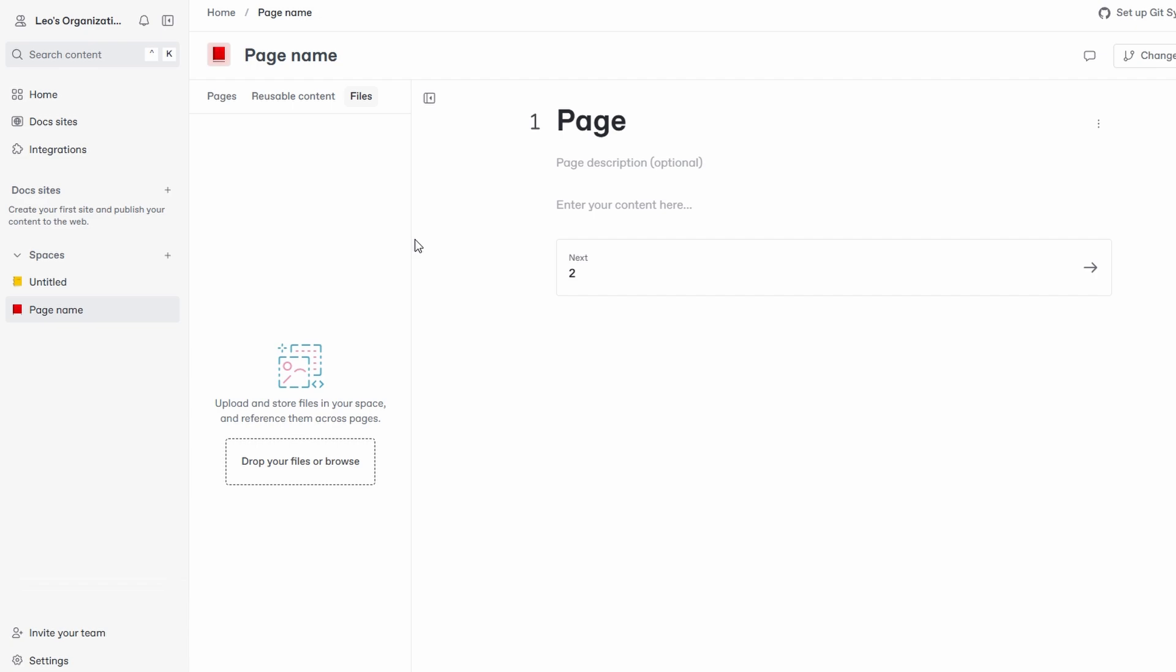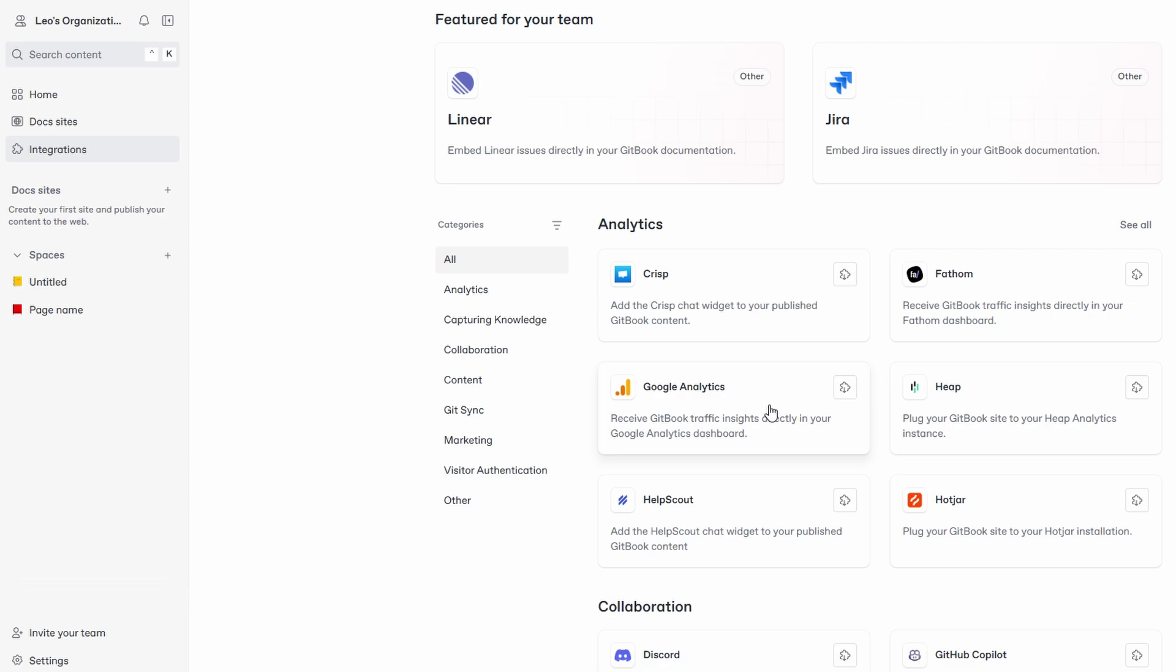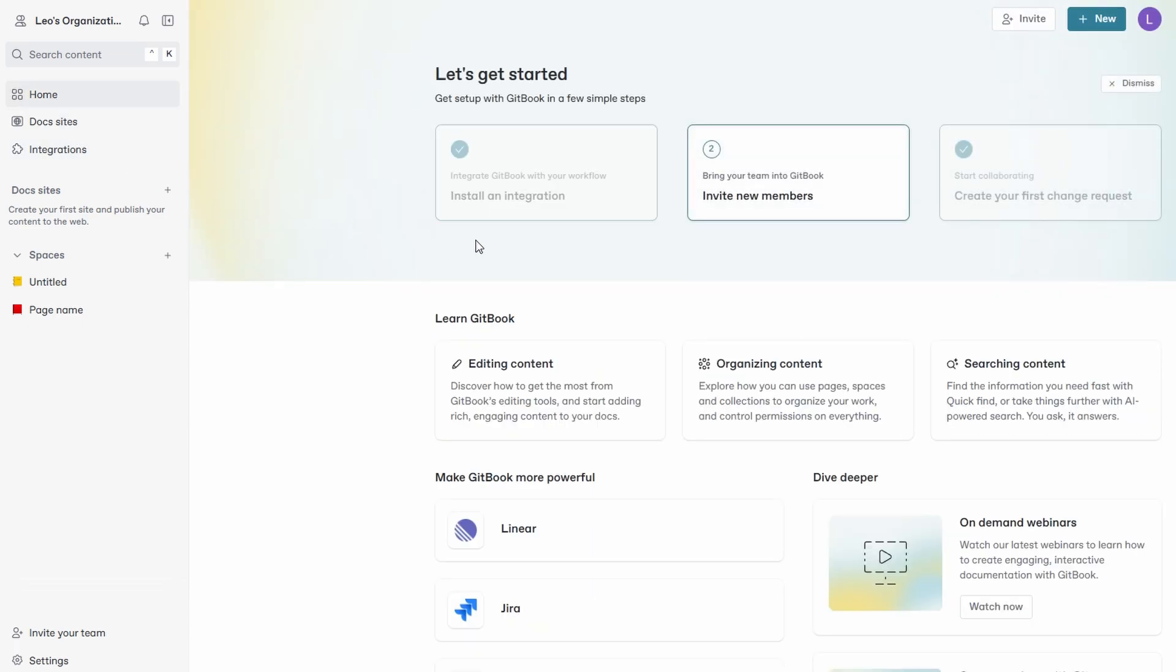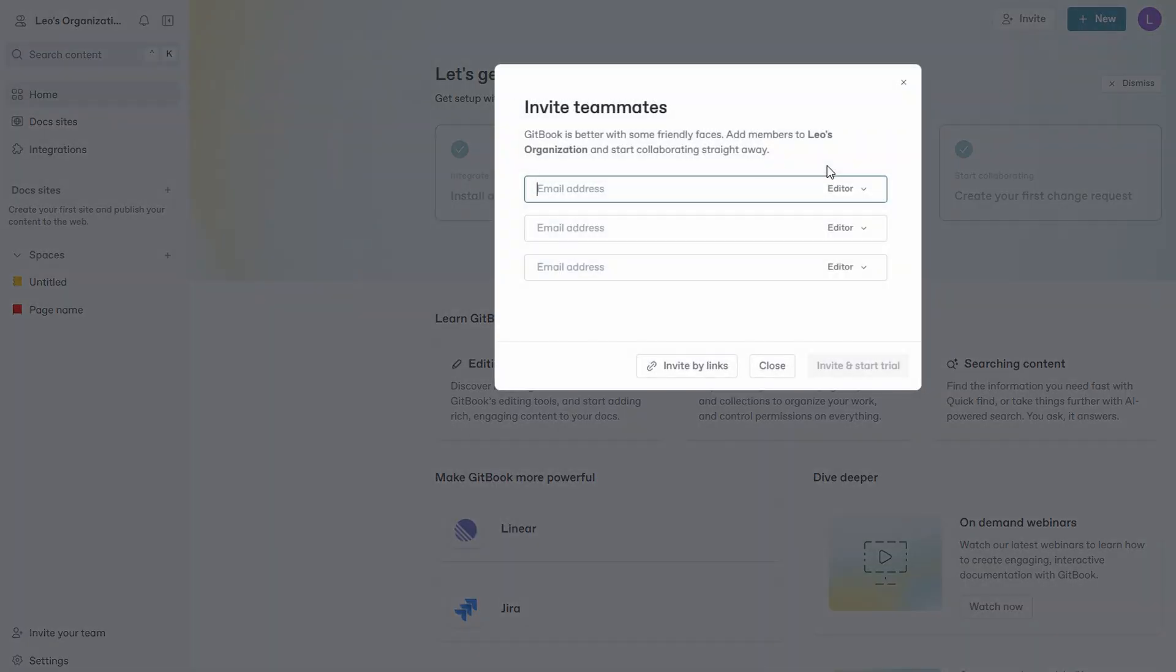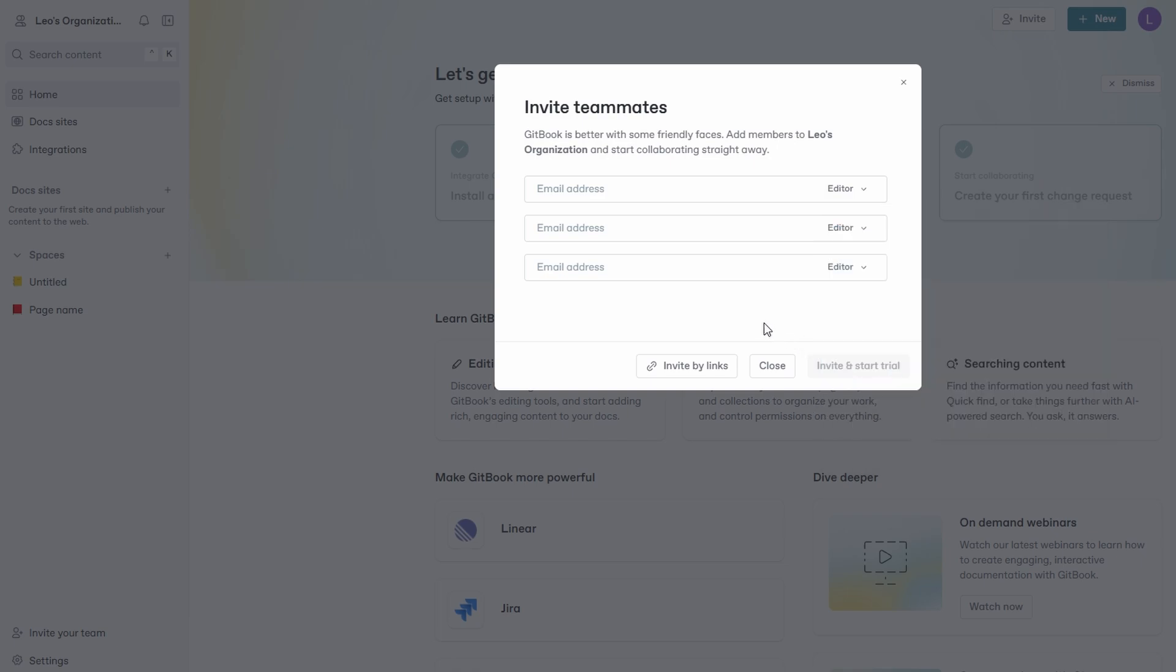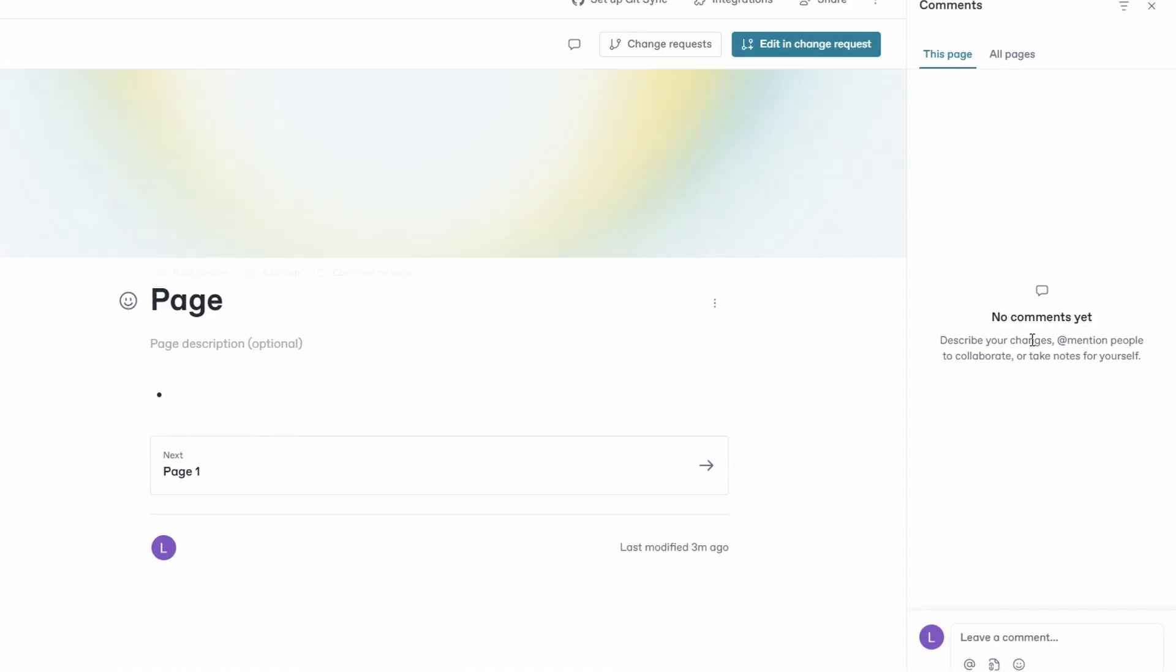GitBook is built with teams in mind. Go to your organization settings and invite teammates. Assign roles and permissions to control who can edit, view, or manage spaces. Multiple team members can edit pages simultaneously, just like in Google Docs. Leave comments on specific sections of a page for feedback or discussion.